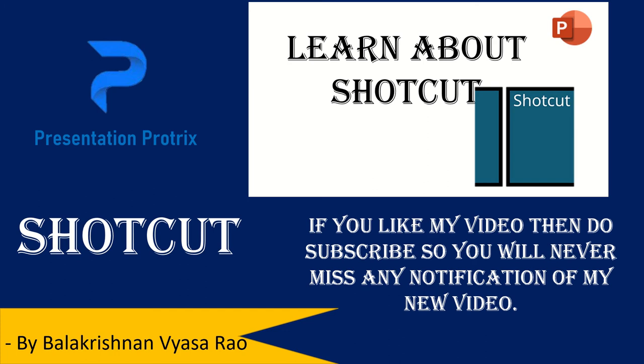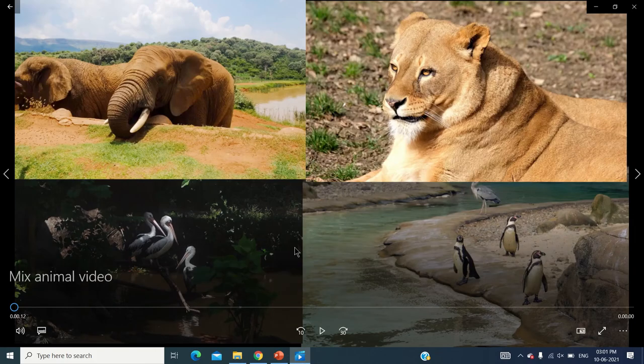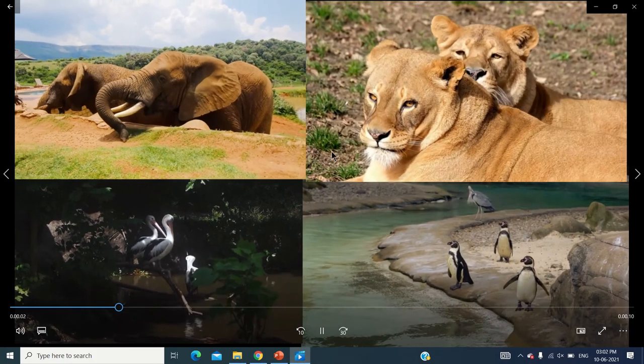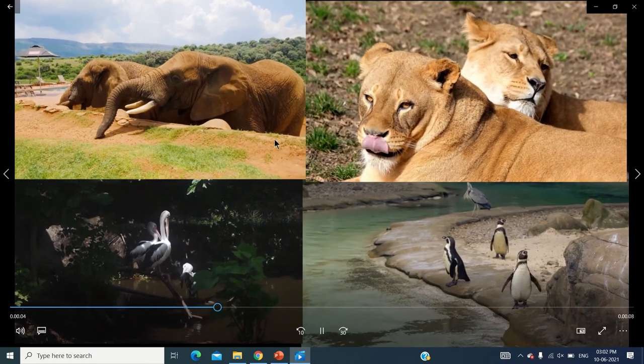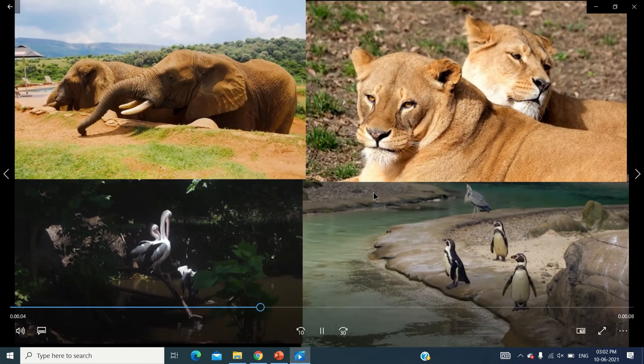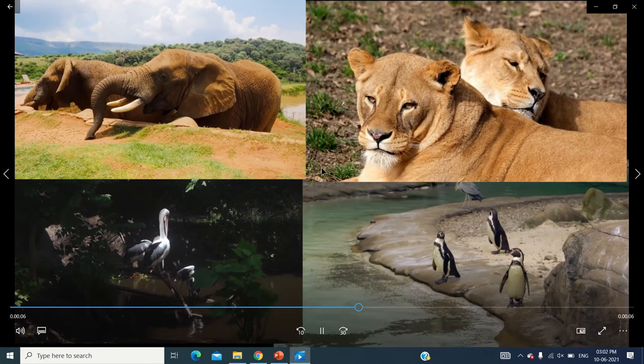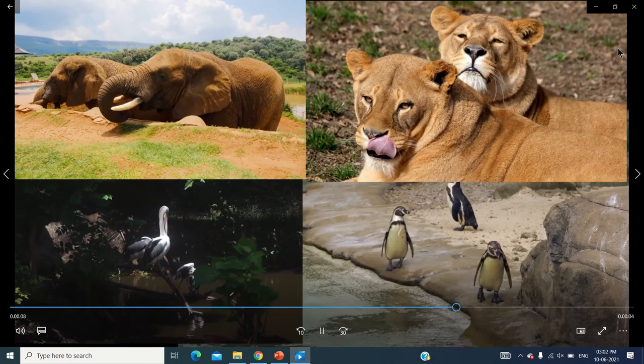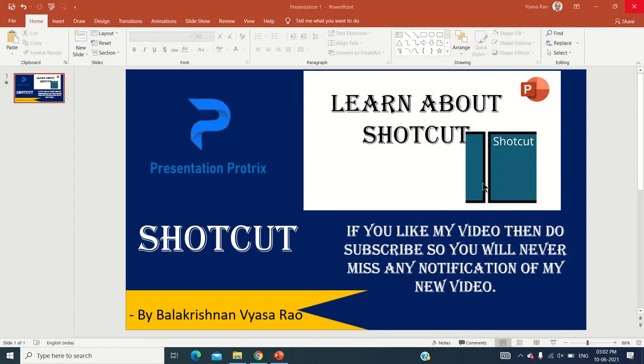With Shortcut you can make videos like this - you have four different videos combined into one. This is what you'll be learning today along with some of the very basics of Shortcut.